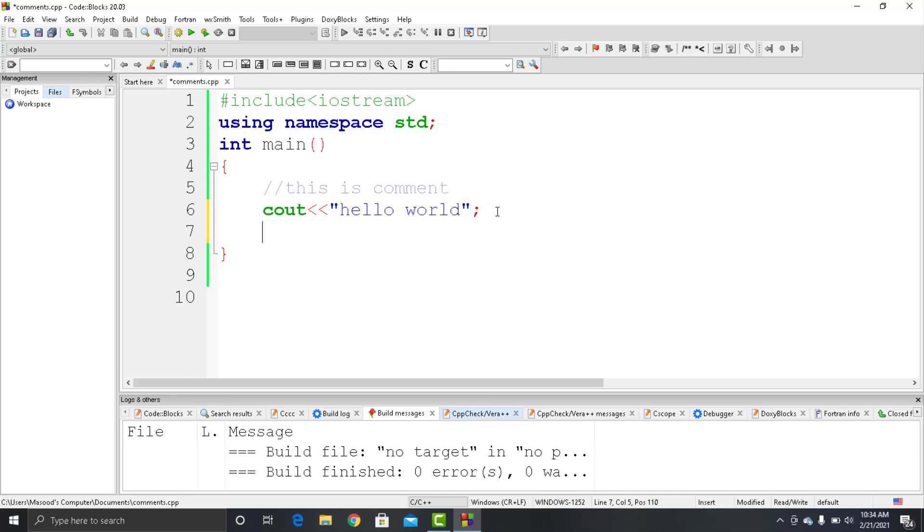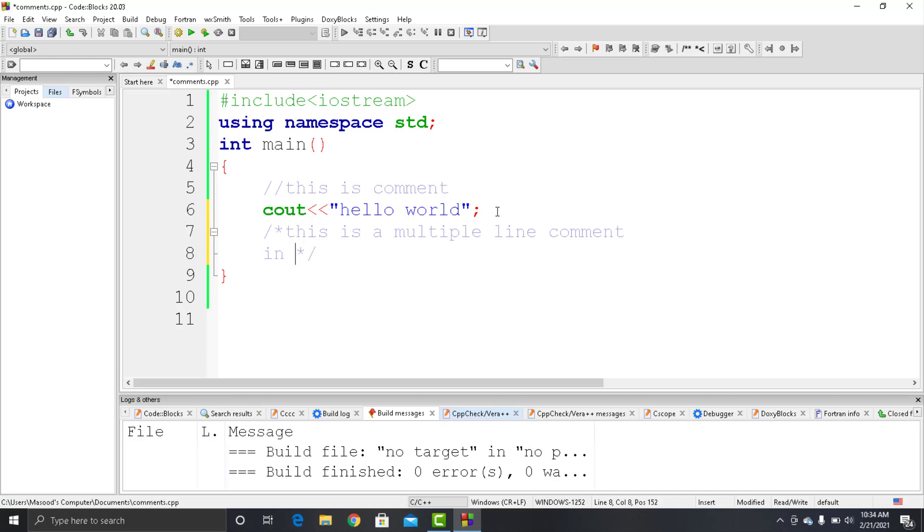So it is a multi-line comment. You can use it by writing a forward slash and asterisk at the beginning, and an asterisk and forward slash at the end. So now it is a multi-line comment.